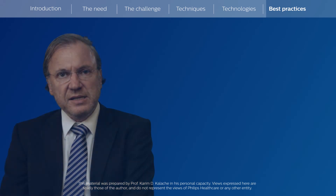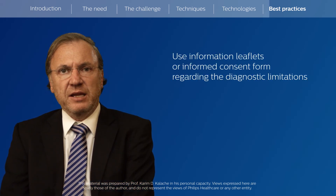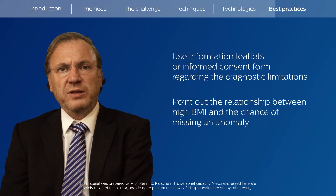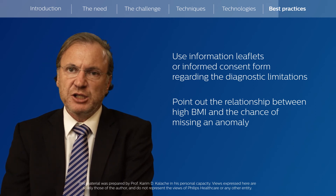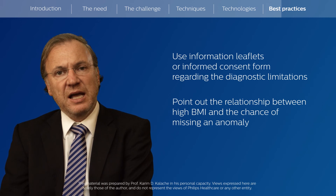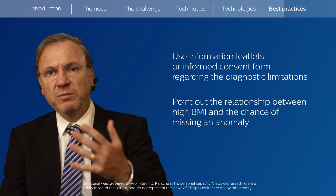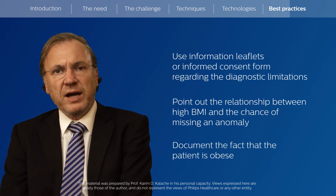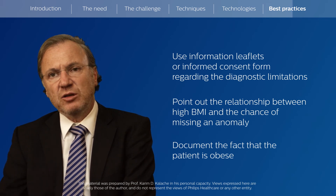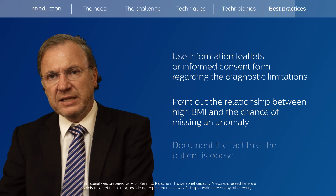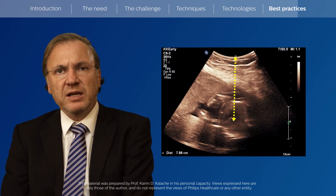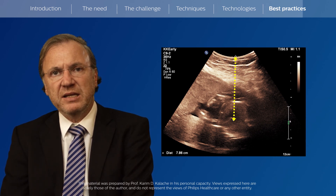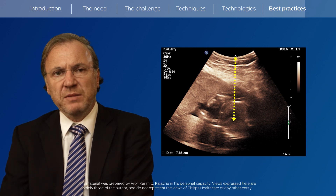I would also suggest using information leaflets to inform the patient regarding the diagnostic limitations. It's important to highlight the relationship between a high BMI and the chance of missing an anomaly — the patient has to be aware this can happen despite all the measures discussed. I always try to document the patient's obesity not just by writing down the BMI, but by measuring and recording the distance between the transducer and the structure that is difficult to visualize — for example, the heart — and placing such an image in her notes.